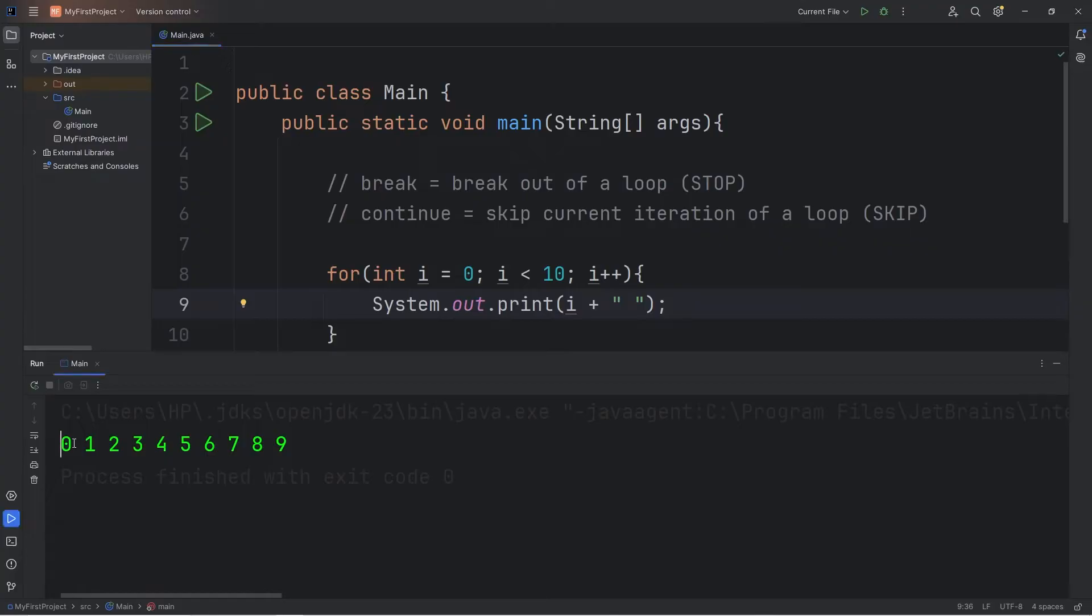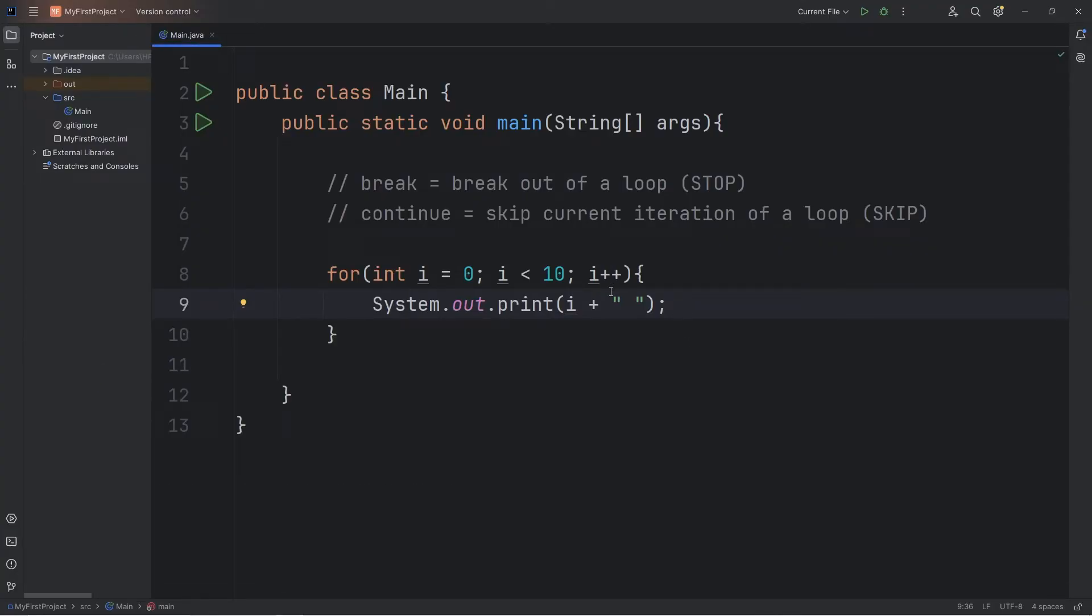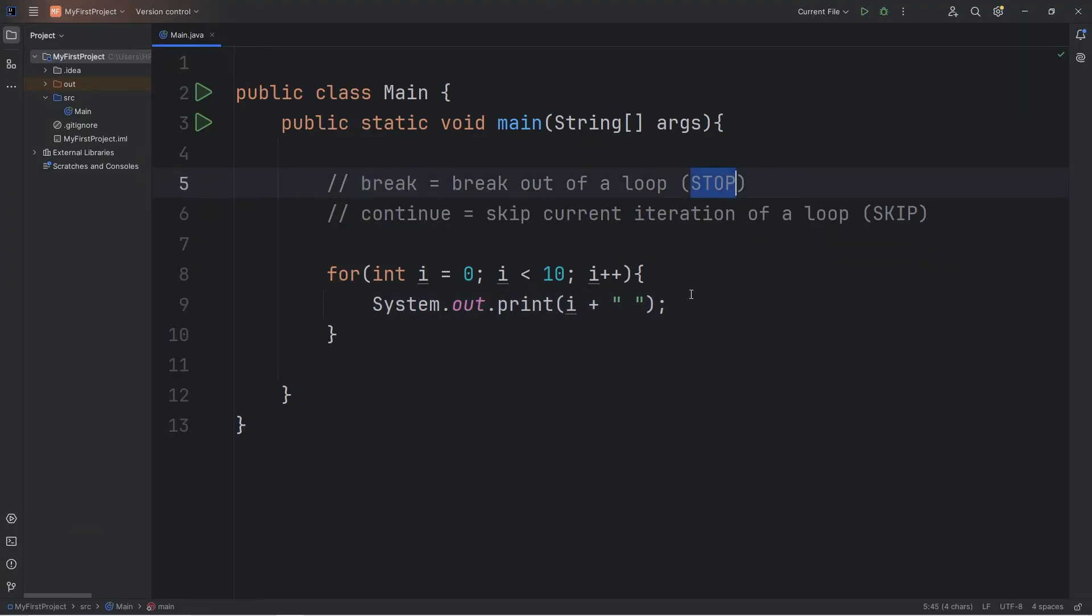We have the numbers 0 through 9. So let's say when we reach 5, I would like to break out of the loop. We're going to stop it.